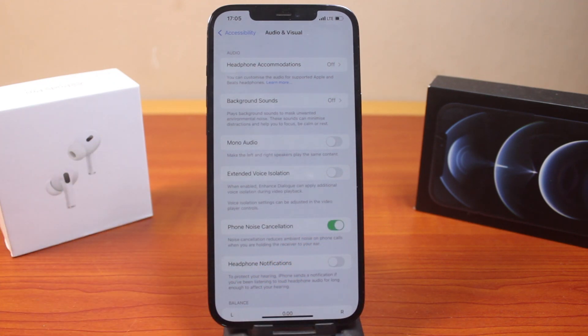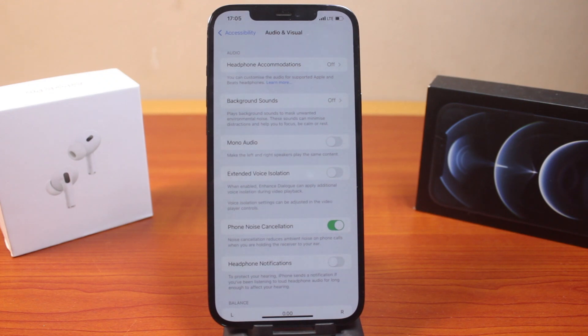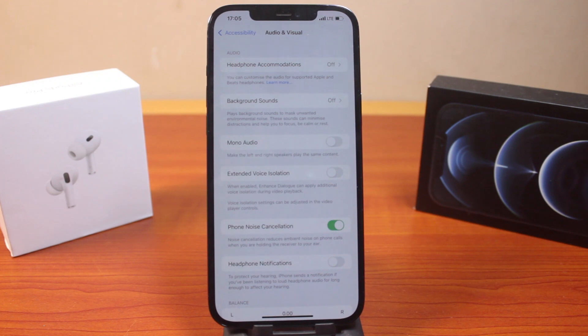With this, noise cancellation reduces ambient noise on phone calls when you are holding the receiver to your ear. This is how you can easily turn off or turn on phone noise cancellation on iPhone on iOS 18. If this was helpful and informative, please don't forget to like and subscribe.